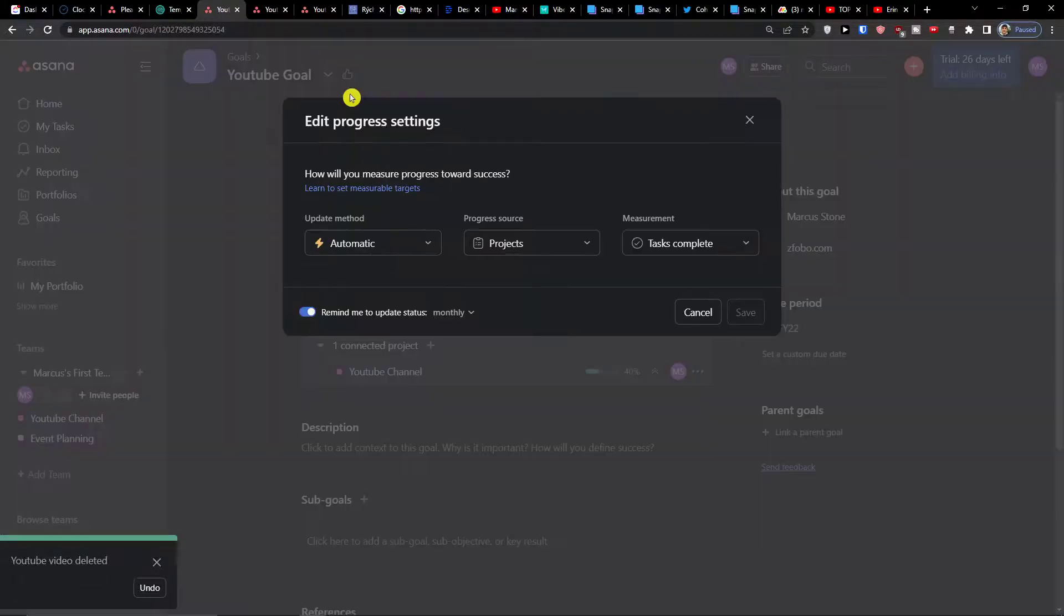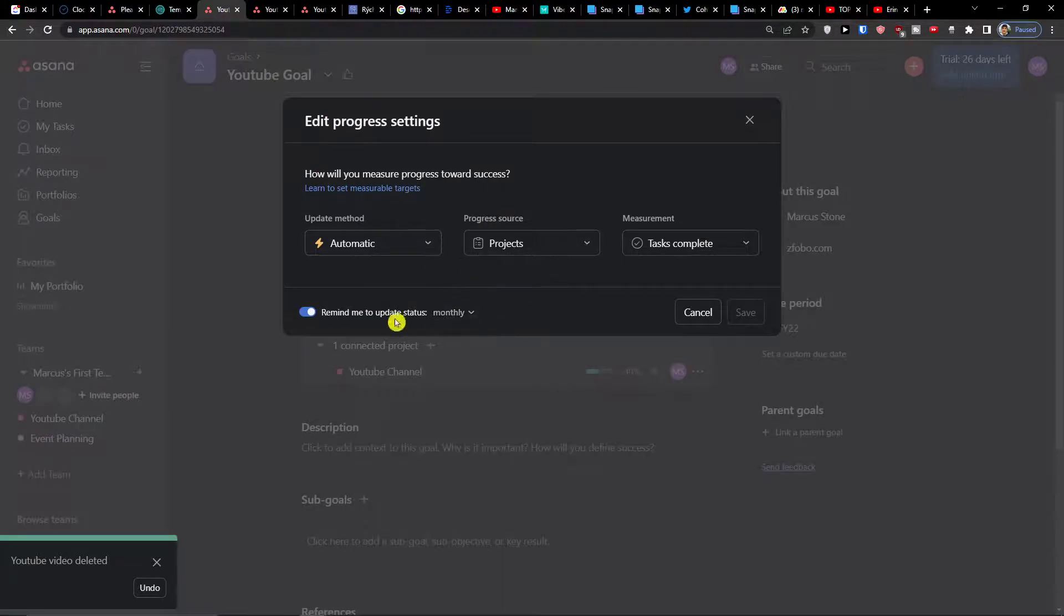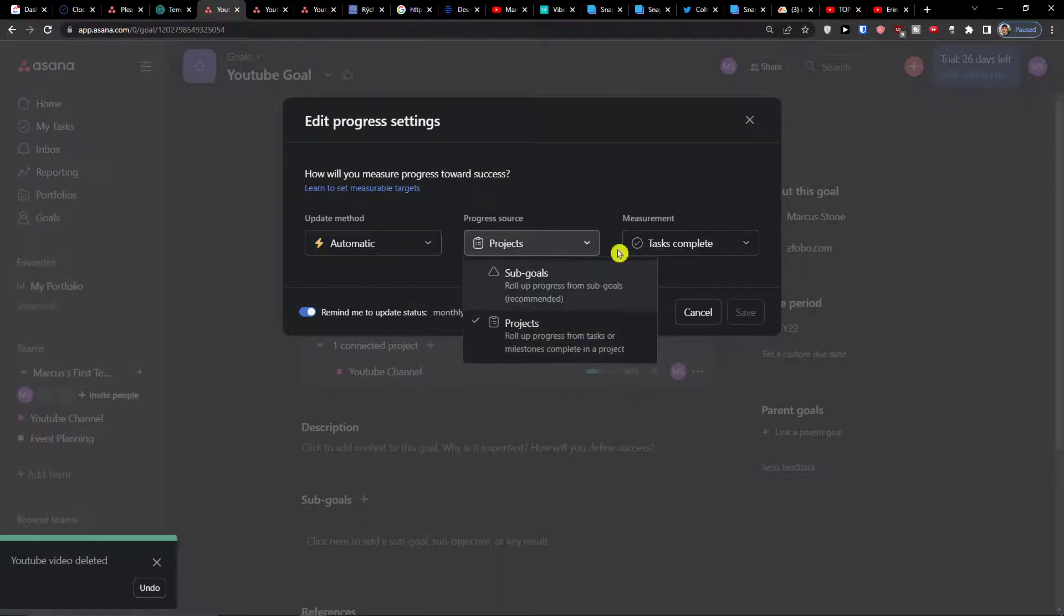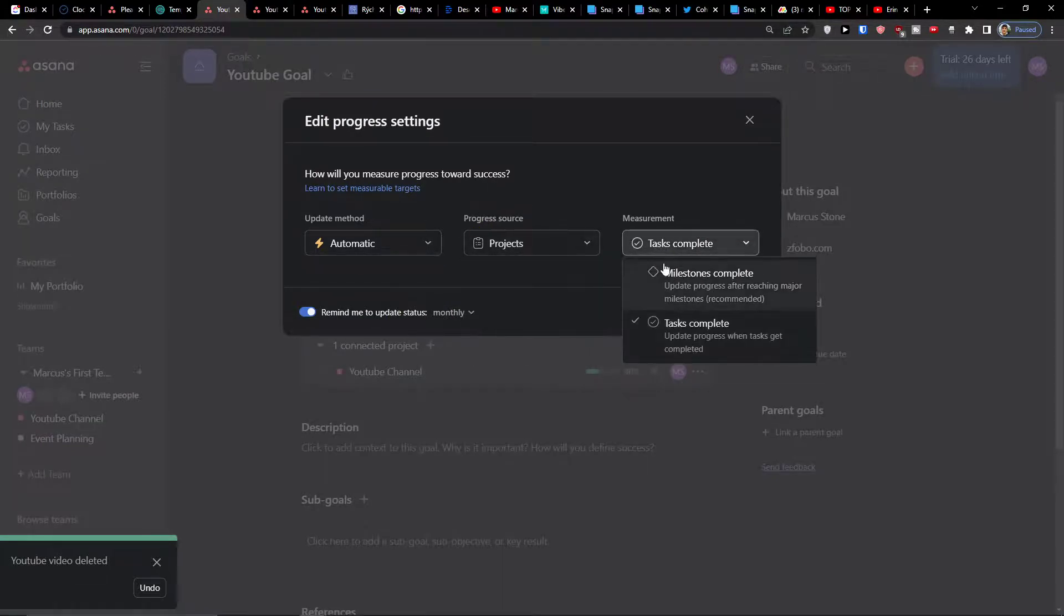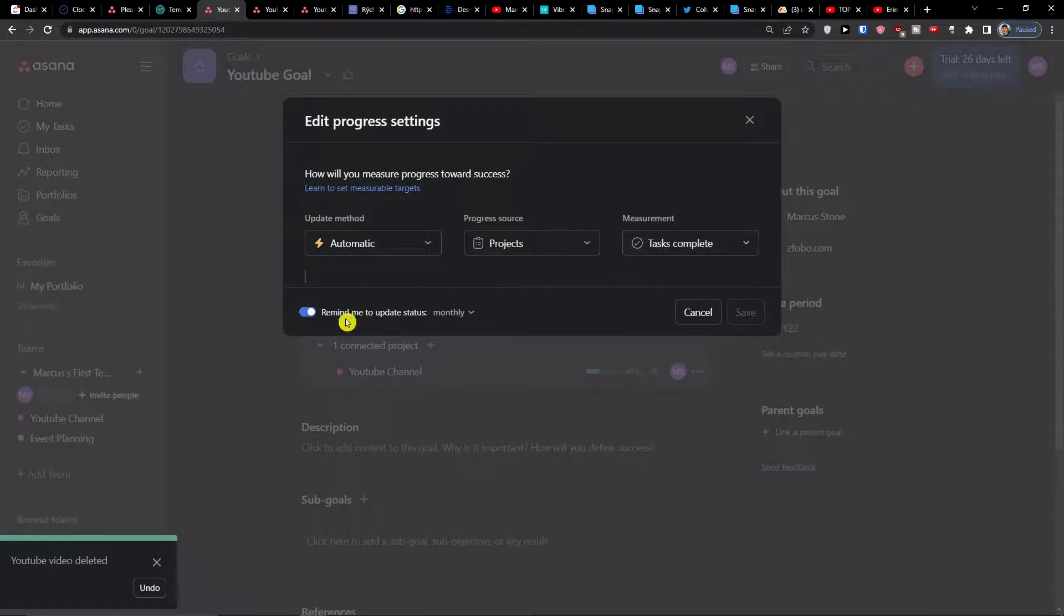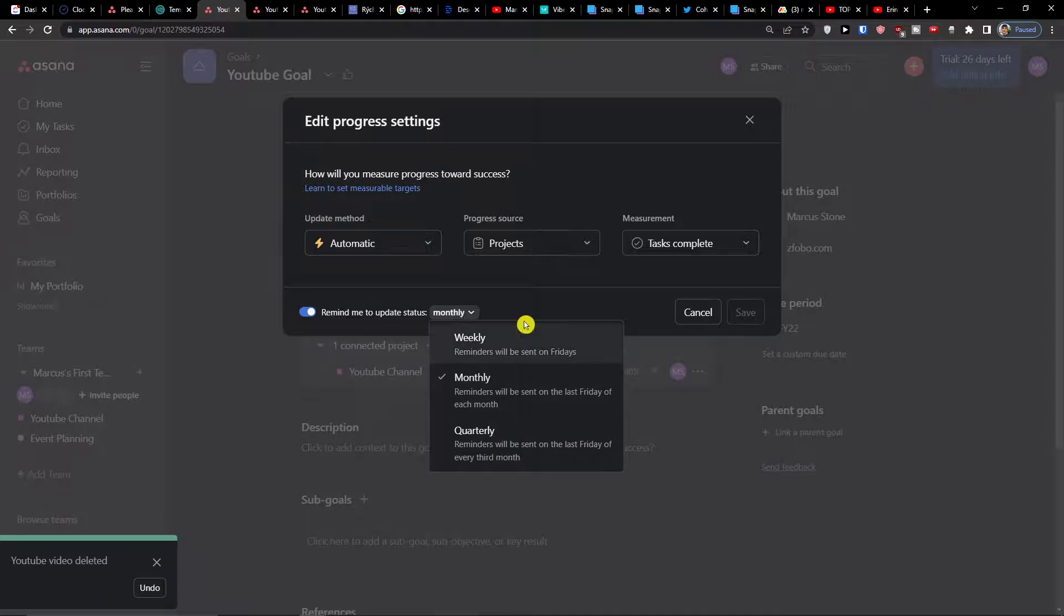You can always edit progress settings and change if it's going to be on projects or sub goals, if it's going to be milestones completed. Then you have the option to remind me to update status monthly, weekly, or quarterly.